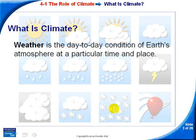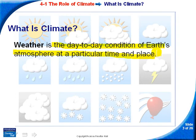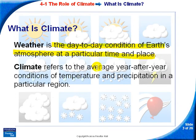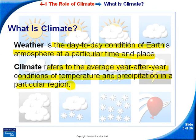Let's start with some definitions. Weather is the day-to-day condition of Earth's atmosphere at a particular time and place. Climate refers to the average year-after-year conditions of temperature and precipitation in a particular region. For instance, in Alaska it's relatively cold and rarely gets above 50°F, whereas in Hawaii temperatures rarely get below 70 and are usually in the 80s — warm, sunny, and humid. That would be climate.